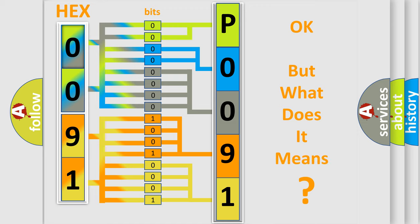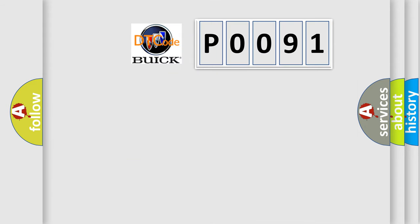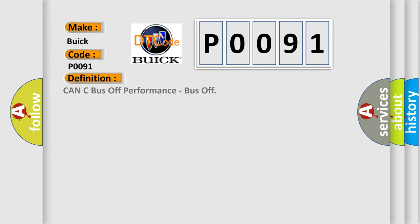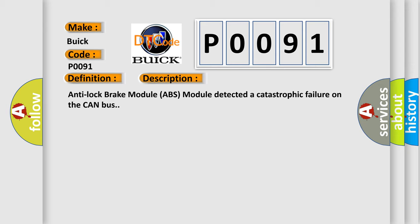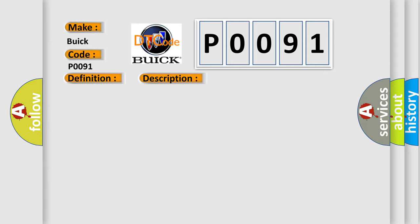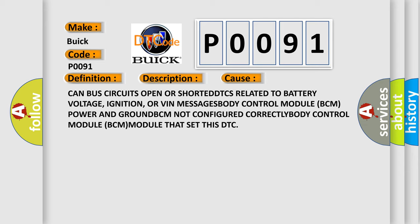The number itself does not make sense to us if we cannot assign information about what it actually expresses. So, what does the diagnostic trouble code P0091 interpret specifically for Buick car manufacturers? The basic definition is: CAN Bus Off performance, Bus Off. And now this is a short description of this DTC code. Anti-lock brake module (ABS module) detected a catastrophic failure on the CAN bus. This diagnostic error occurs most often in these cases: CAN bus circuits open or shorted, DTCs related to battery voltage, ignition or VIN messages, Body Control Module (BCM) power and ground, BCM not configured correctly, Body Control Module (BCM) module that set this DTC.